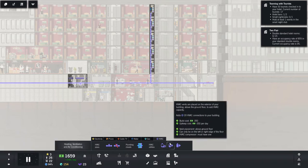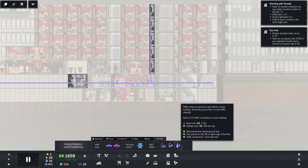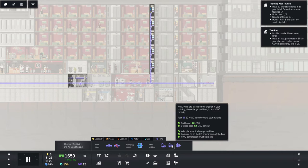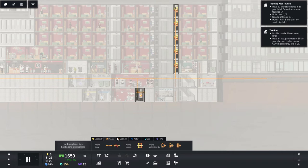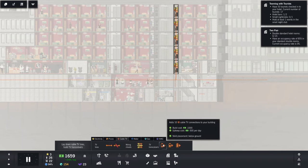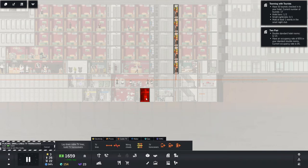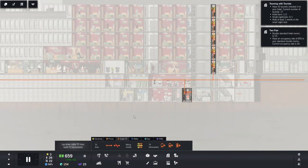Okay, that's fine. And then HVAC vents are placed on the exterior of your building above the ground floor. Oh. Interesting. Okay. That's fine. Let's get our cable TV closet. There we go.